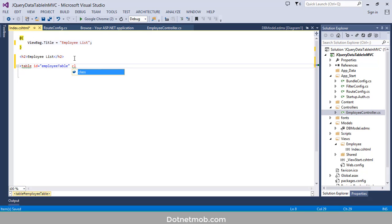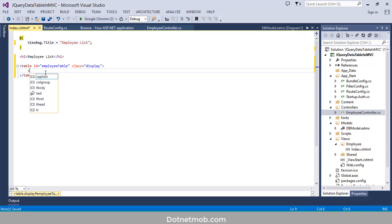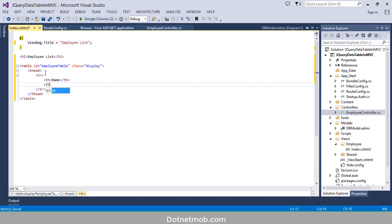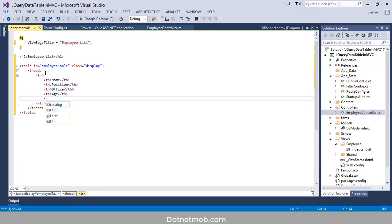We need to add a class 'display' to the table. Now let's add a thead for this table. Inside that we have a single row and we will add th elements for each column: Name, Position, Office, Age, and Salary.